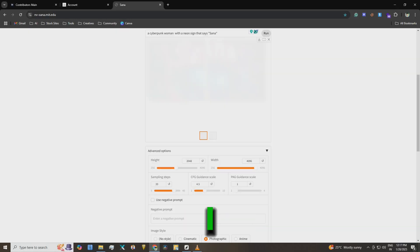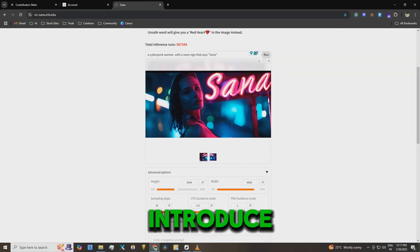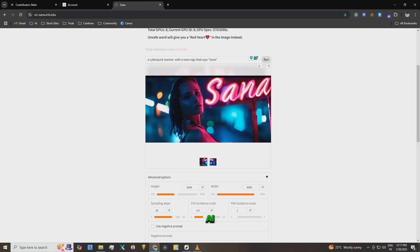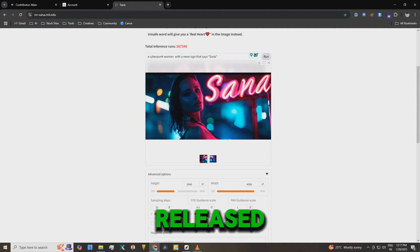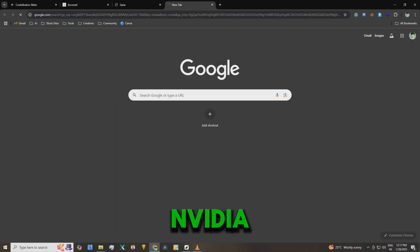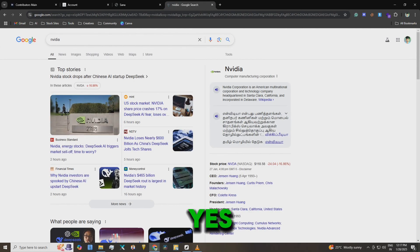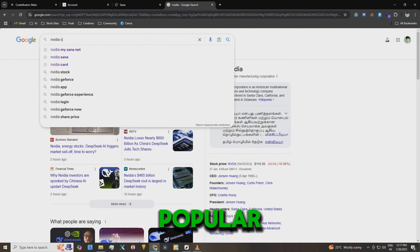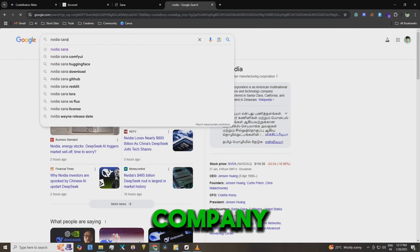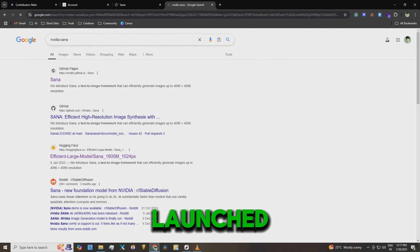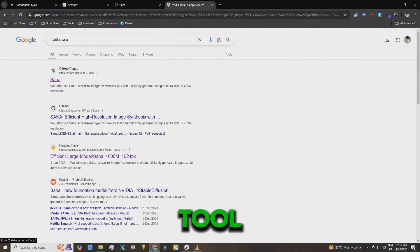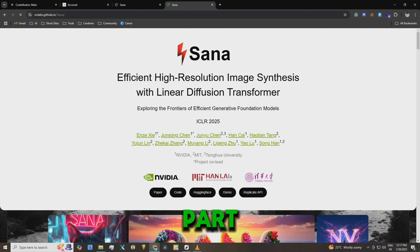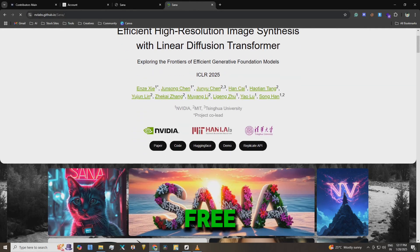But today I want to introduce you to a new AI tool called SANA released by NVIDIA. Yes, NVIDIA, the popular tech company, has launched this amazing AI tool and the best part, it's free to use.